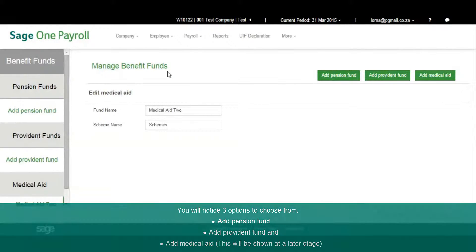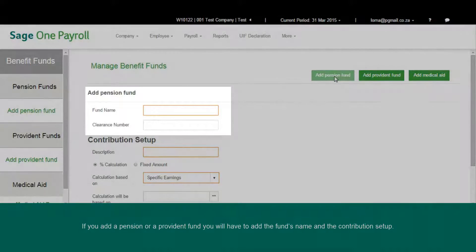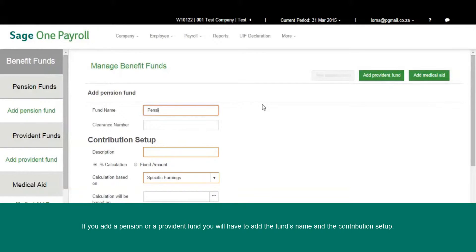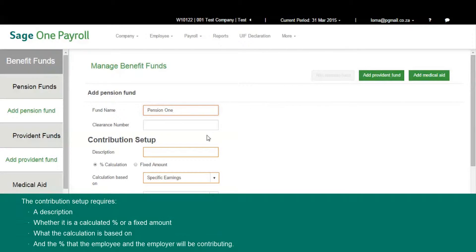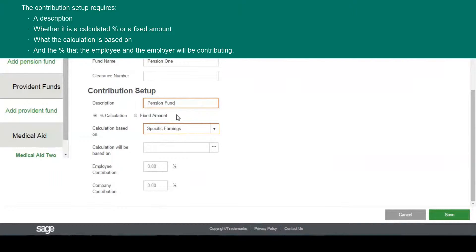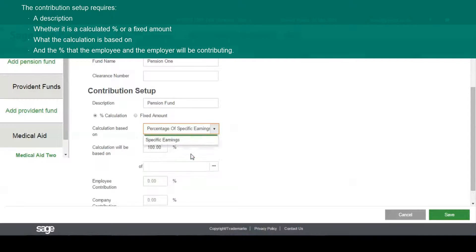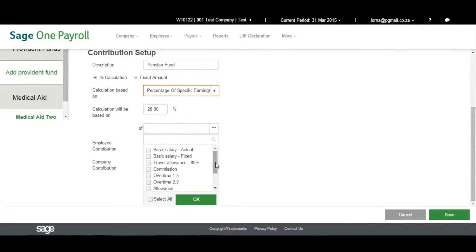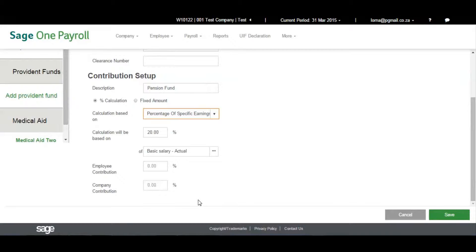This will be shown at a later stage. If you add a pension or provident fund, you will have to add the fund's name and the contribution set up. The contribution set up requires a description, whether it is a calculated percentage or a fixed amount, what the calculation is based on, and the percentage that the employee and the employer will be contributing.